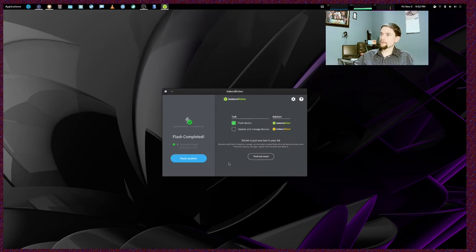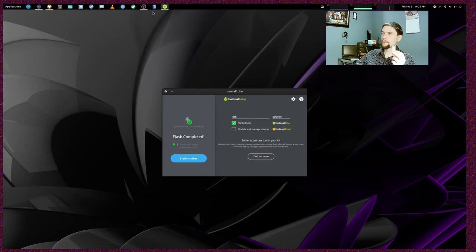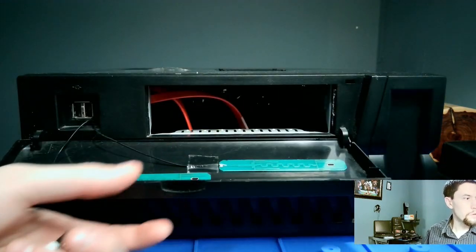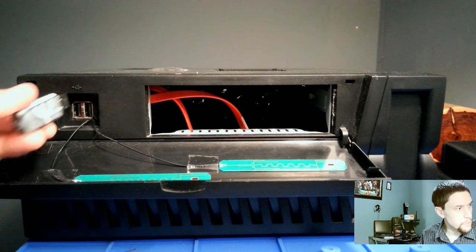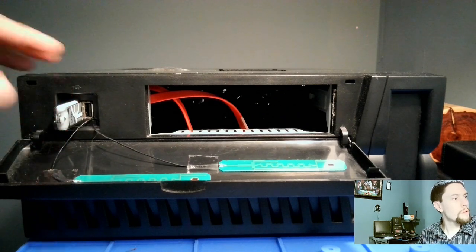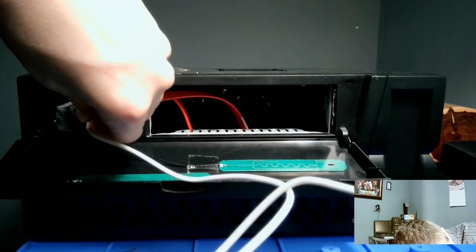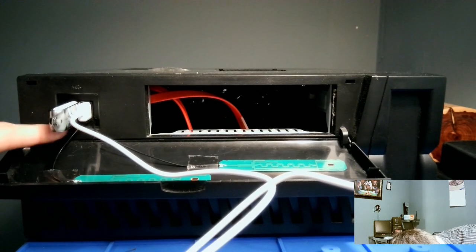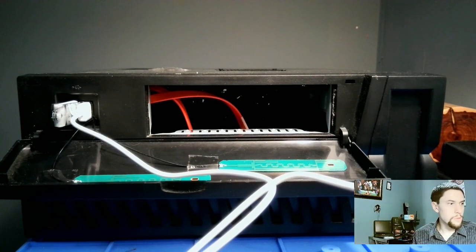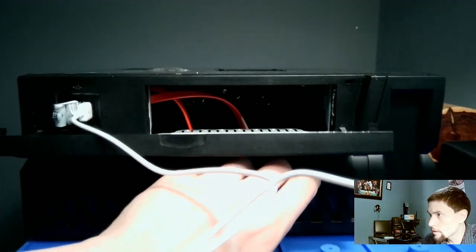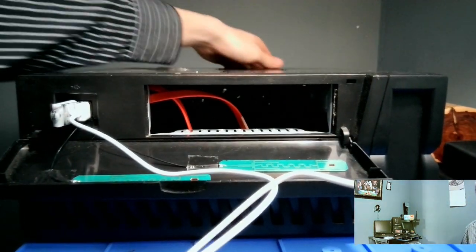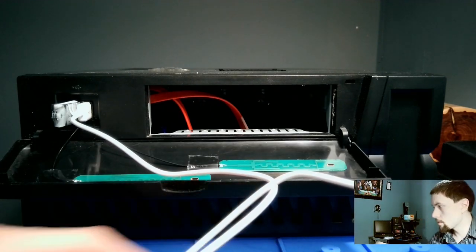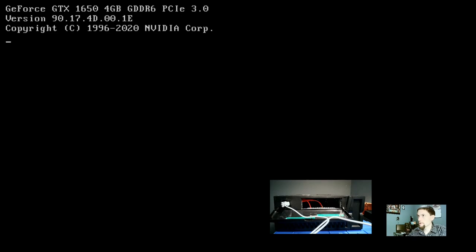Alright, so Balena Etcher is now complete. We can take our USB flash drive out of the computer. We can come on over to our dusty old computer, open it up, and as you can see, there's some USB ports here, so we're going to plug in our flash drive. We're also going to plug in a keyboard and mouse. Now that those are both plugged in, we can go ahead and turn on this computer. It might help if we turn on the power supply on it. We'll come on over to our capture card, and you can see it's already posting.